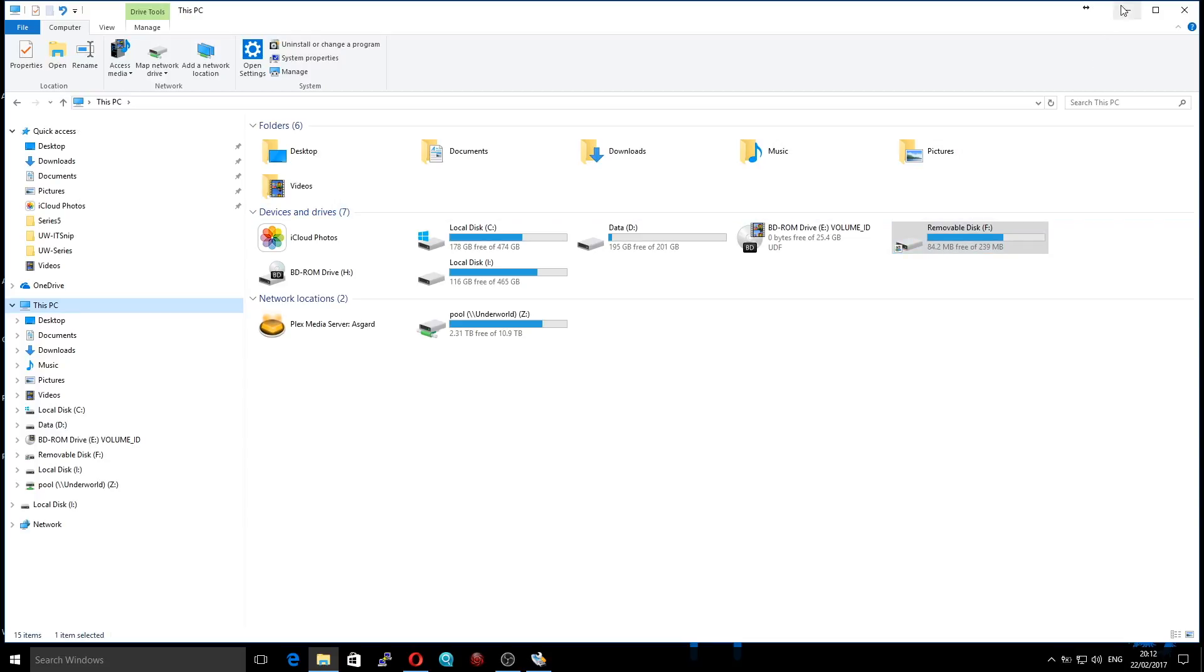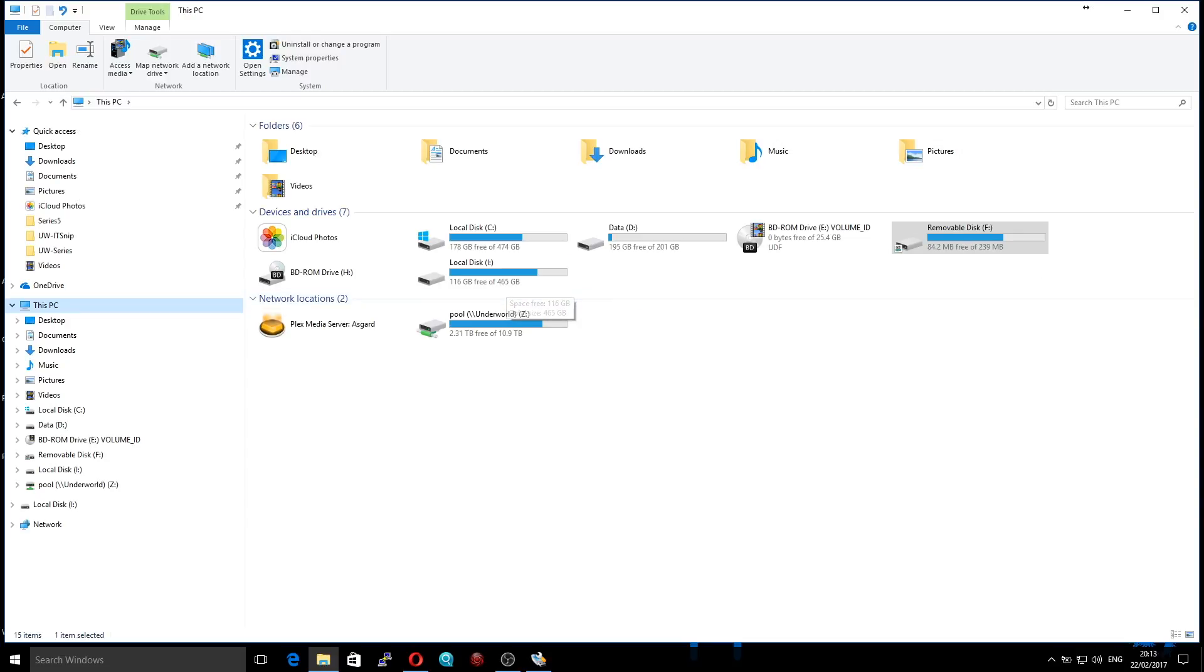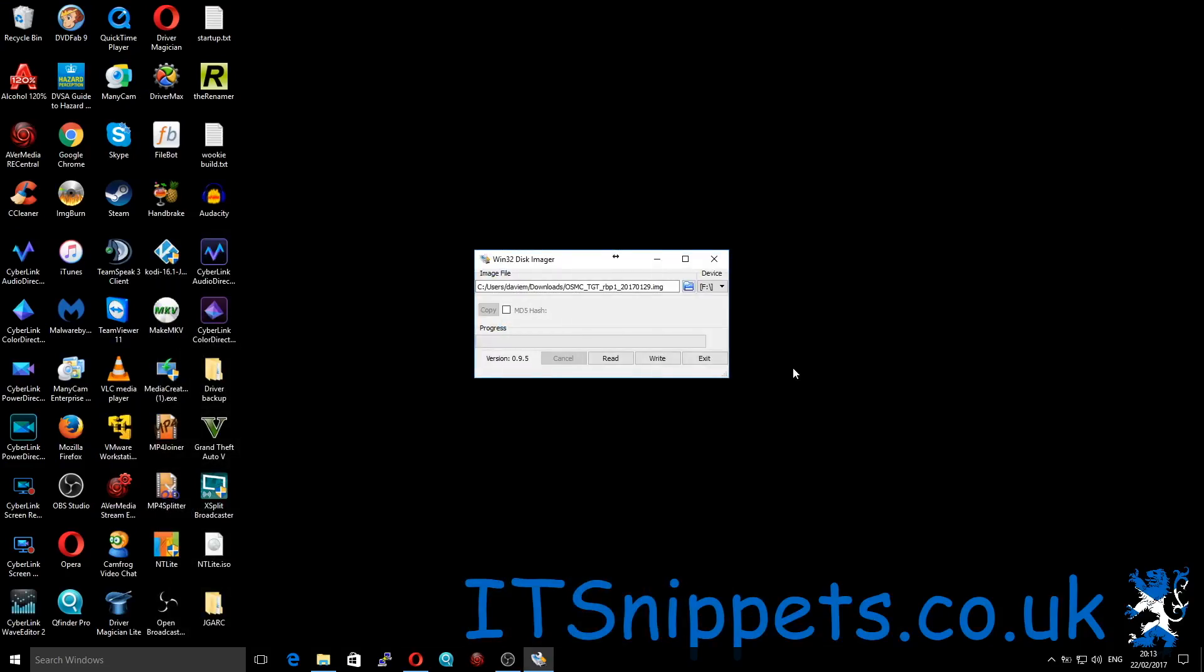Although that's not correct because this is actually a 32 gig drive. Anyway, you can tell that it's obviously not the hard drive that's 500 gigabytes. That's what I'm basically saying here. So we would simply click write.